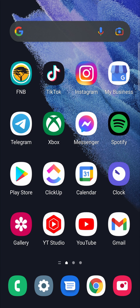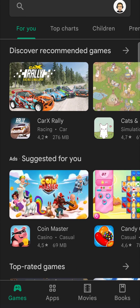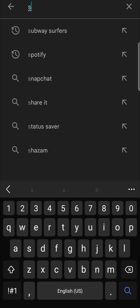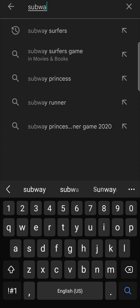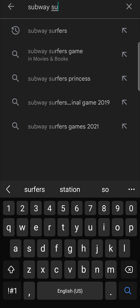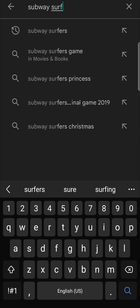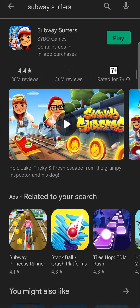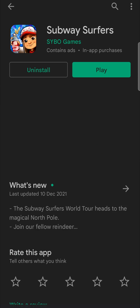The first thing you want to do is locate the Play Store app on your phone. For me, it's on the homepage — I'll just tap on it. Then it's going to load up and at the top you have the search bar. Tap on the search bar once, then type Subway Surfers and hit search, and that will bring up Subway Surfers.